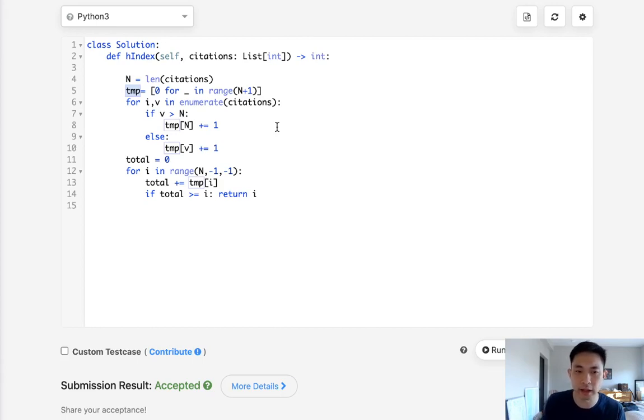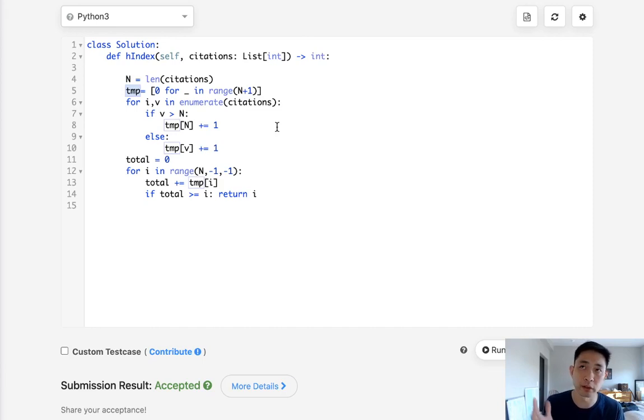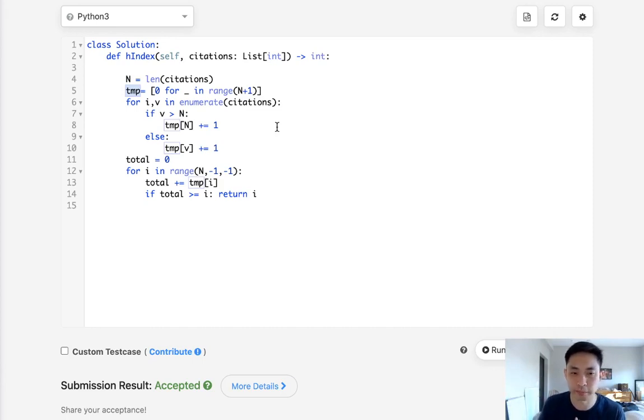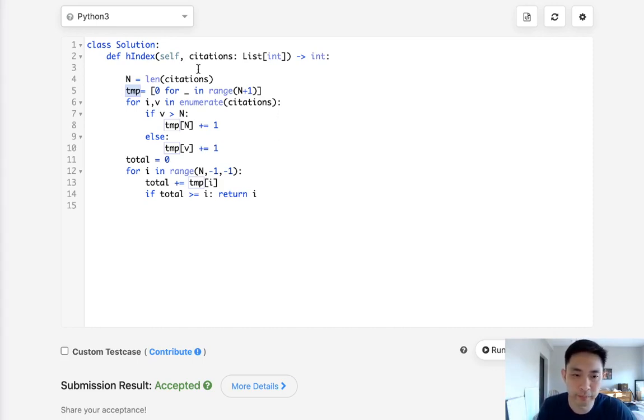And after that, you can kind of figure out, oh, we can still figure out how many total papers we have with this many citations by moving backwards. All right. So that's it. So thanks for watching my channel. And remember, do not trust me. I know nothing.